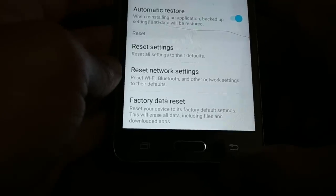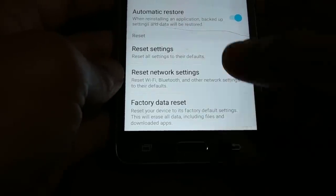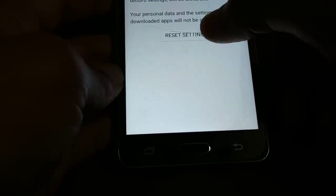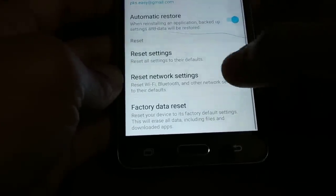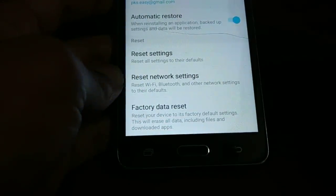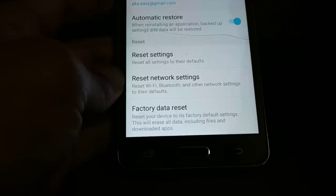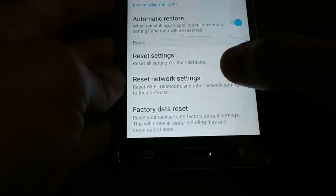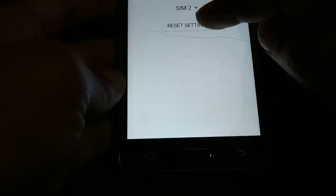First, you want to try these two options. Click on 'Reset Settings', and once that's done, click on 'Reset Network Settings'. Since you have a SIM card network problem and are getting the 'not registered on network' issue, it is very important to reset the network settings.